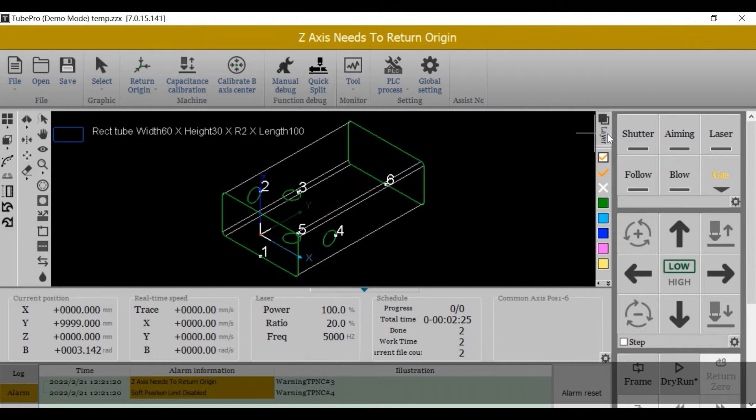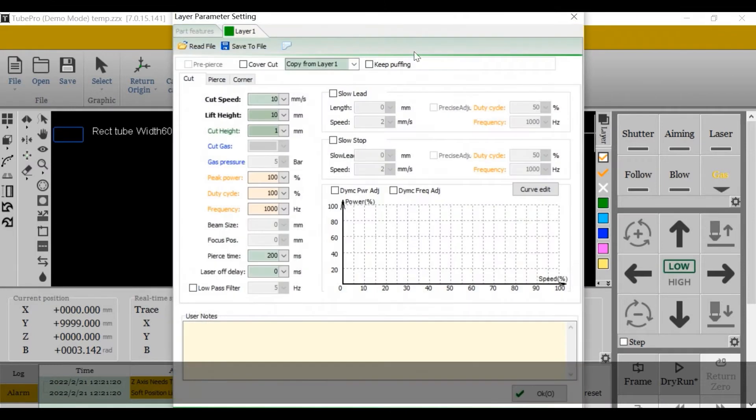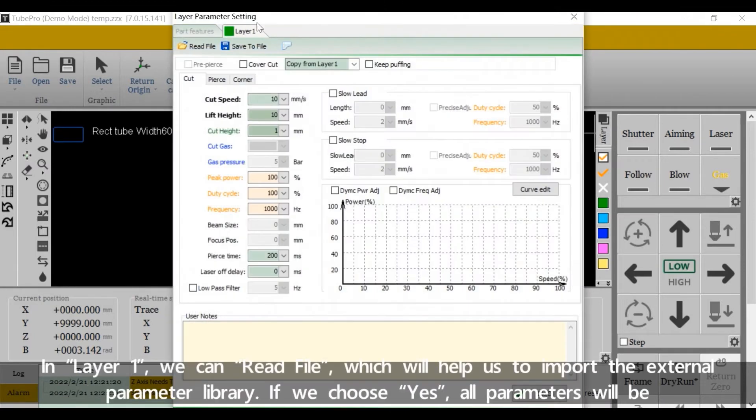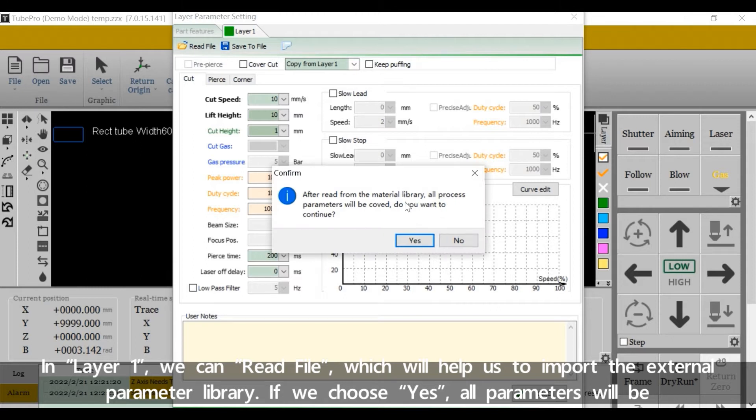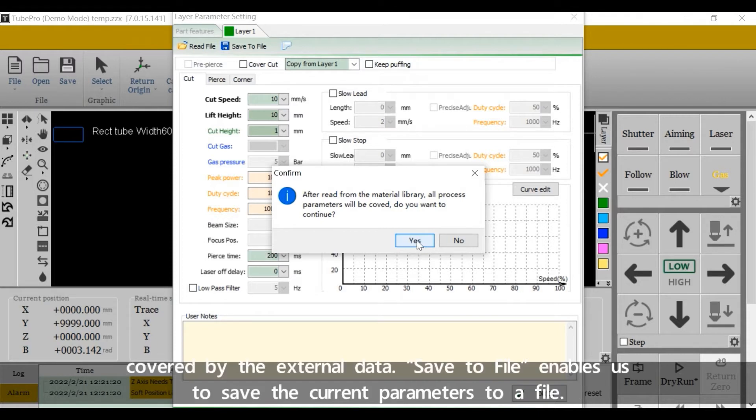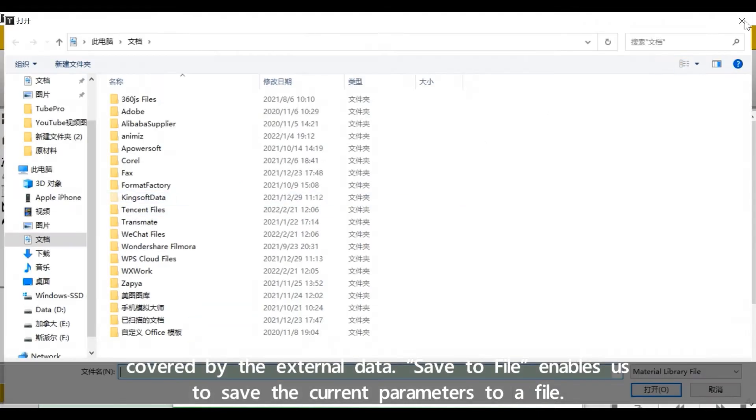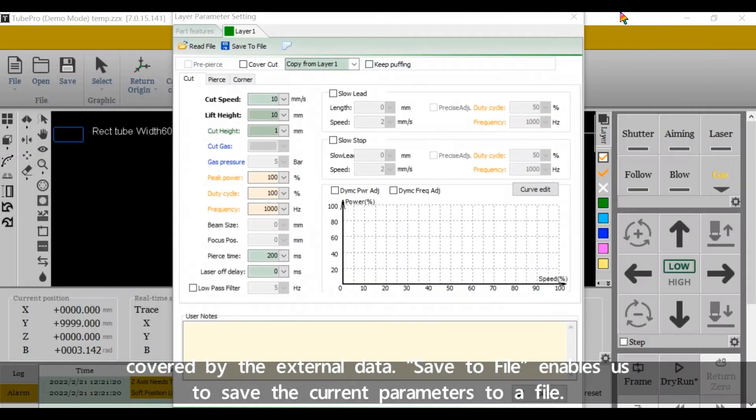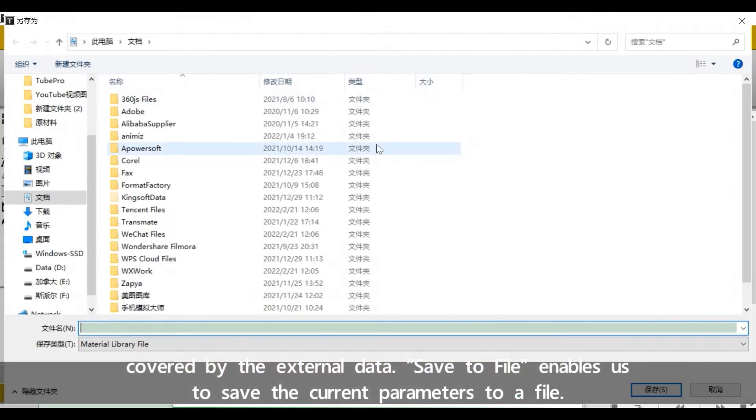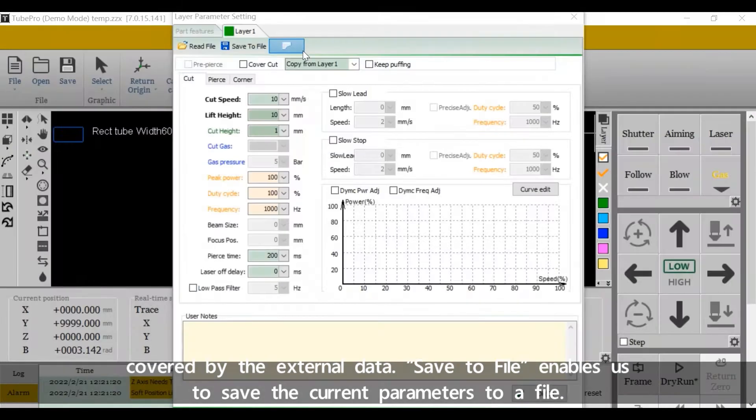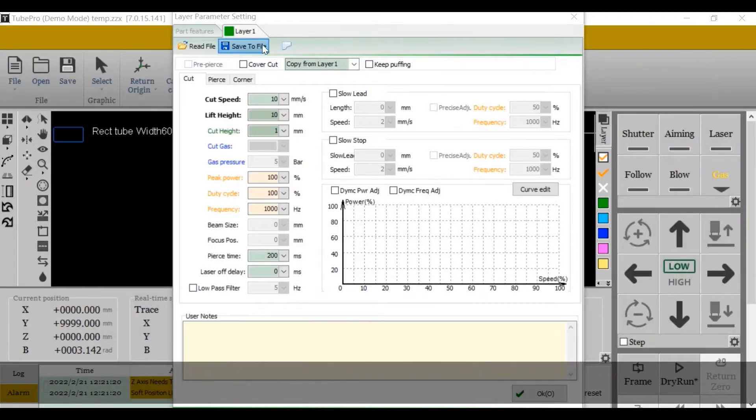In layer 1, we can read file, which will help us to import the external parameter library. If we choose yes, all parameters will be covered by the external data. Save to file enables us to save the current parameters to a file.